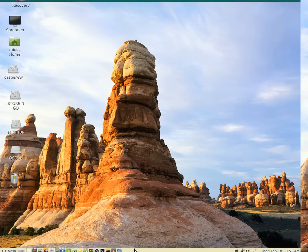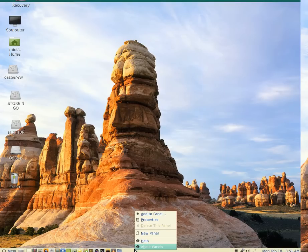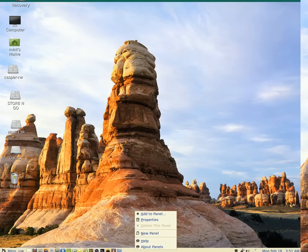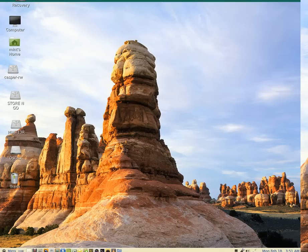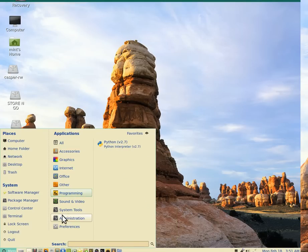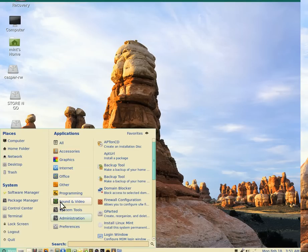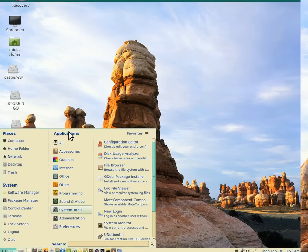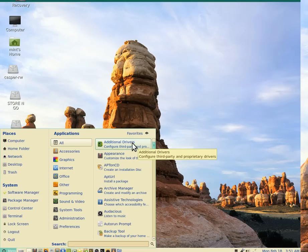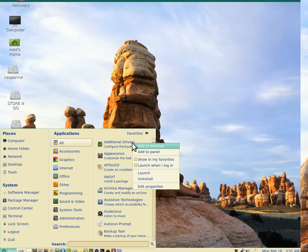And then you've got this thing called panel, which is their version of the taskbar. And you can have more than one of them, which is nice. You can take any of these programs in the really convoluted menu here. This lists all the applications. And if I right-click, I can add that to what they call panel, which is the taskbar.